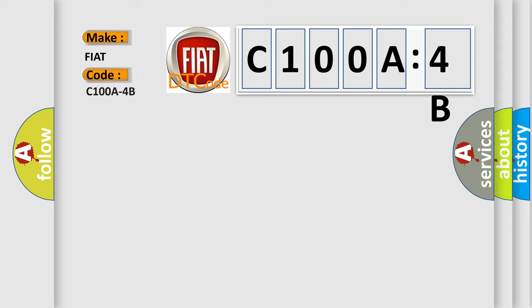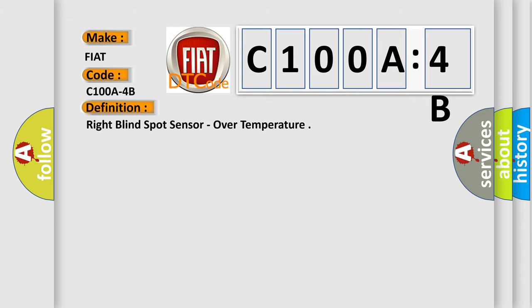The basic definition is: right blind spot sensor, over temperature.